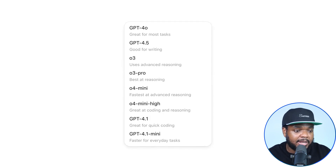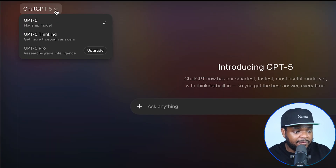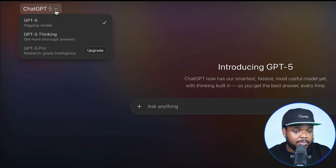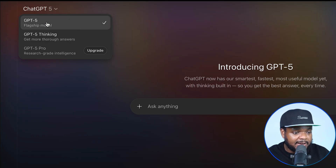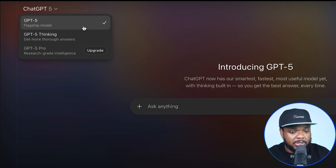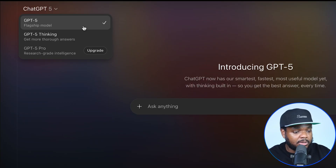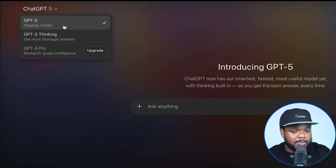There were around 10 to 15 different models that did different things. But straight away, you can see there is a flagship model that is going to be universal if you have a ChatGPT account. The main one that most of us are going to be using is GPT-5 — this is going to be more of the everyday ChatGPT that you'll use for most tasks.